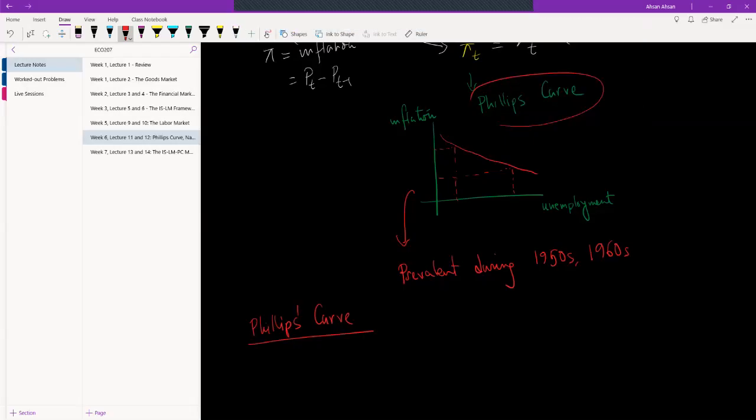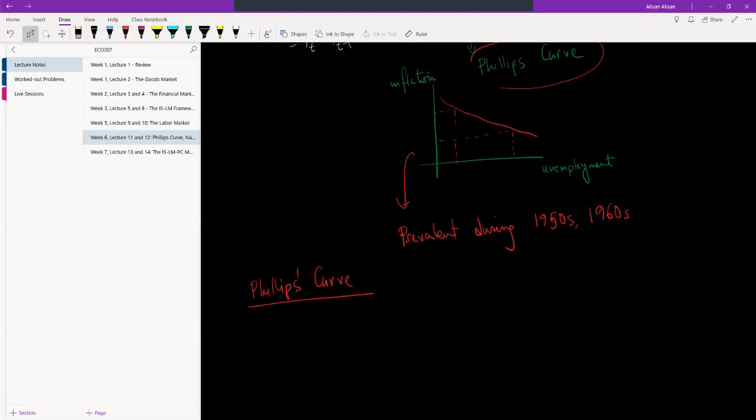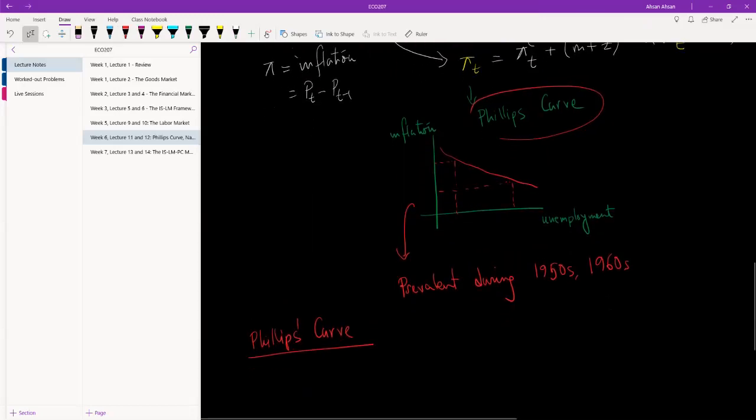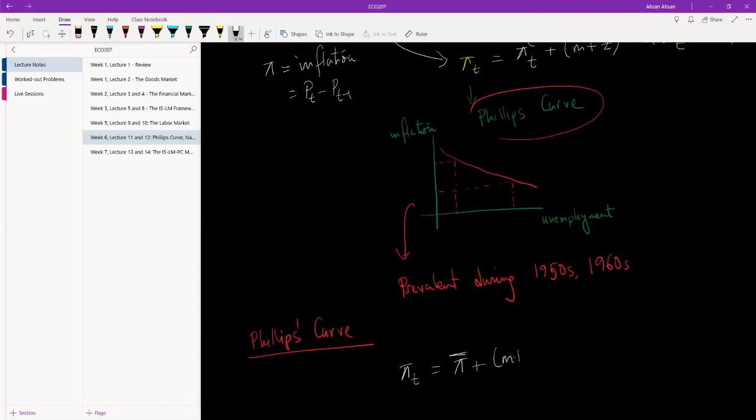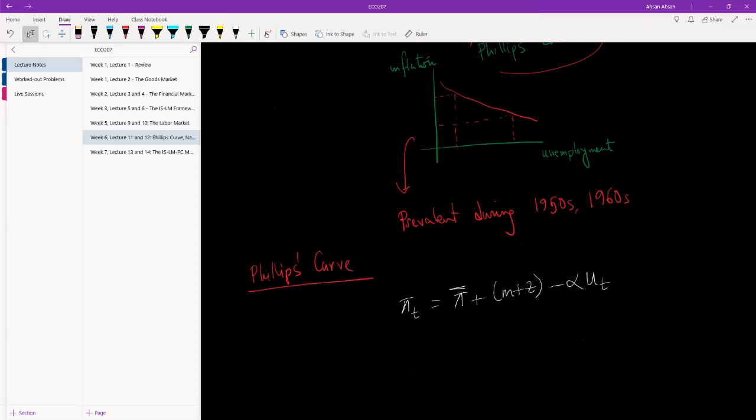So what changed? Let me write down this equation again, and that will probably help you understand this better. Inflation in period t is given by this plus said. So before the 1970s...